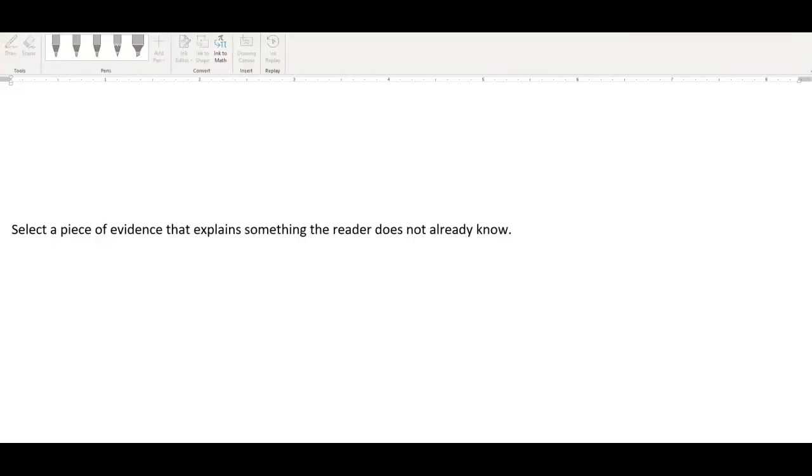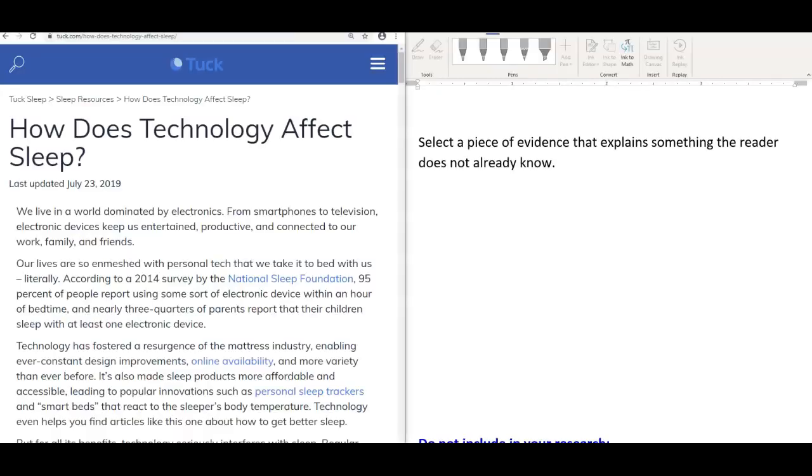When selecting quotes for your research paper, what you want to do is select a piece of evidence that explains something the reader does not already know. You want the reader to say, wow, I didn't think about that, or I didn't realize that existed. So you want to present this information in a new light for the reader.